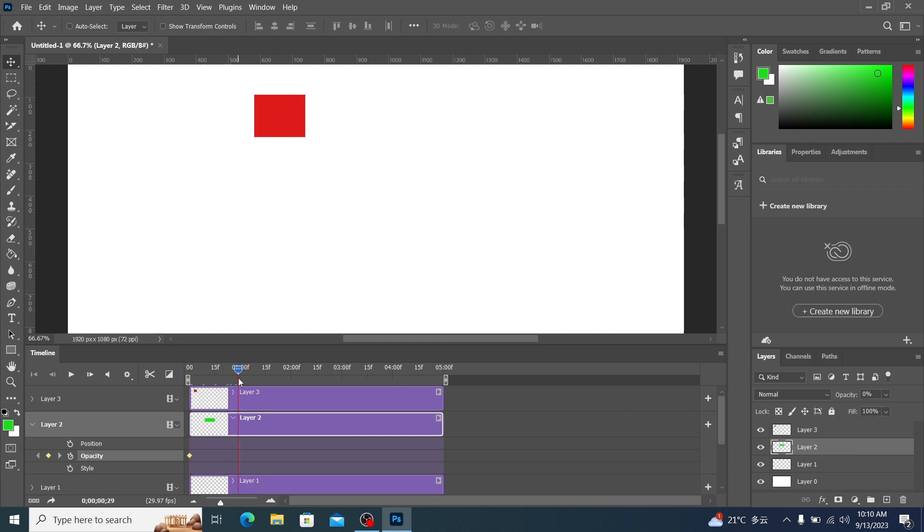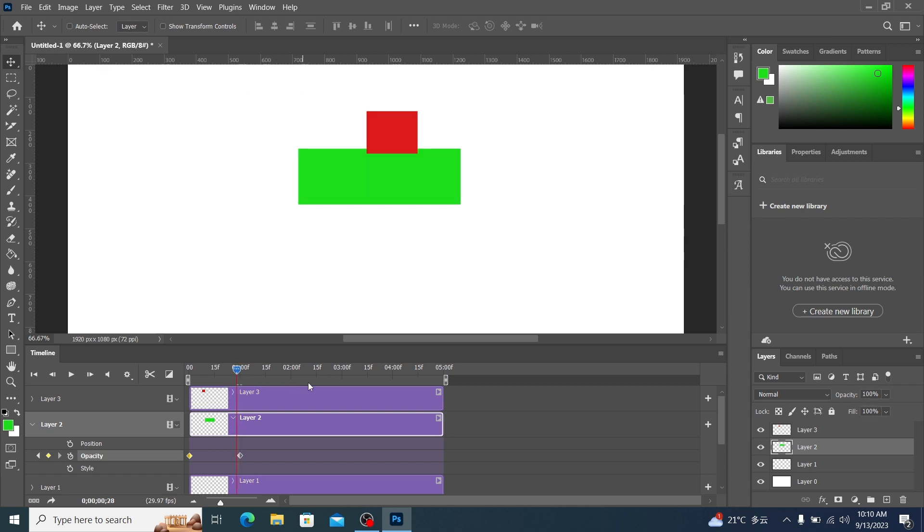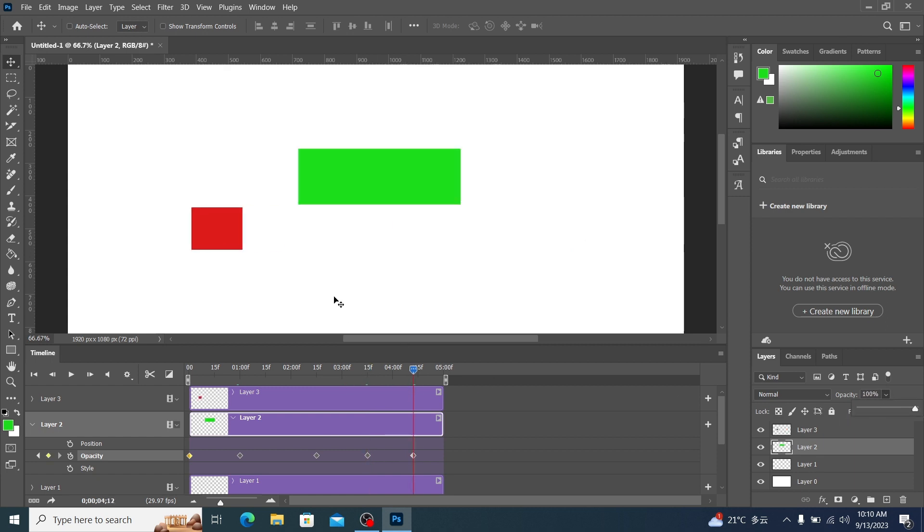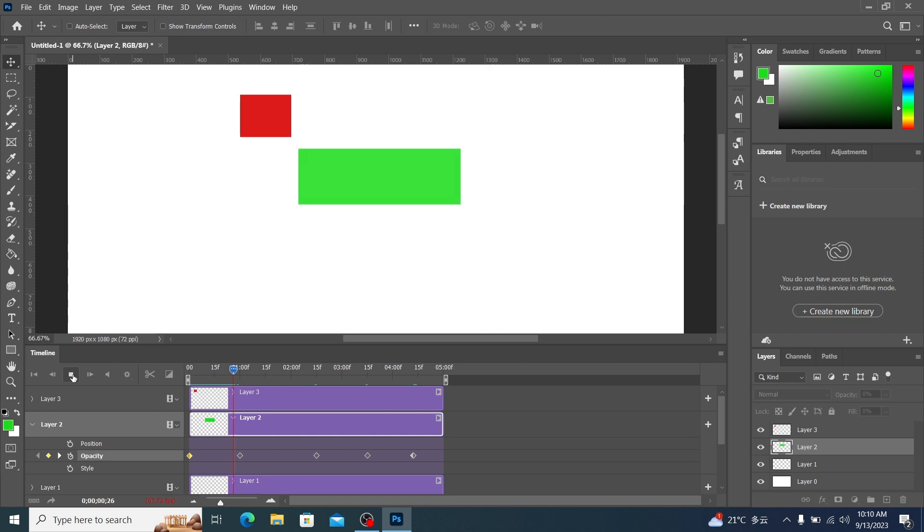And then we move here, set opacity to 100. Then repeat the operation just now. Then let's look at its final effect.